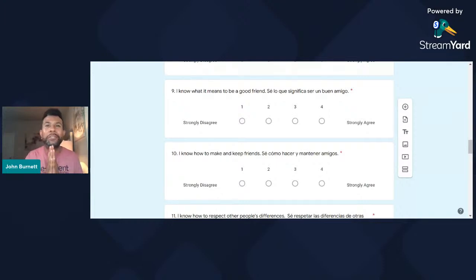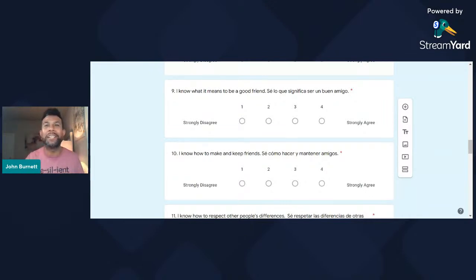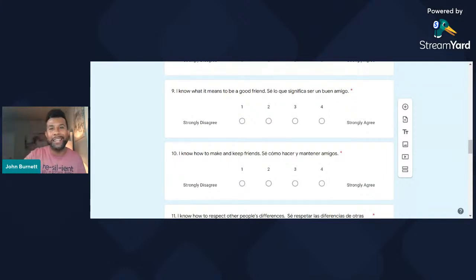I hope you come back next week for the new presentation on new counselor expectations — what to do during your first couple days and first couple weeks as a school counselor. Also, if you're going to ASCA, please stop by and say hi — I would love to meet you. If you're not going, I'm going to share the whole experience through videos and updates. I'm going to Austin this weekend for ASCA 2022, and I'm really excited because it'll be my first one. Y'all have a good night, and thank you all.